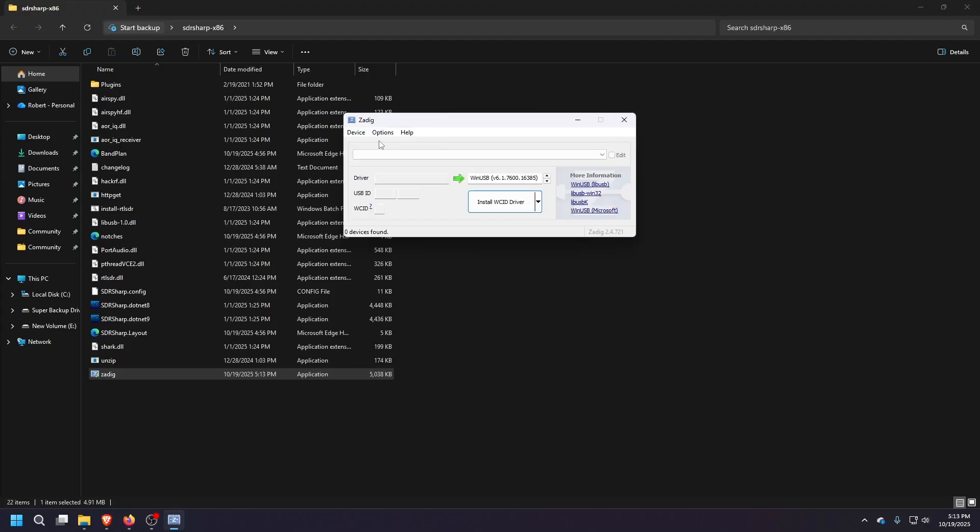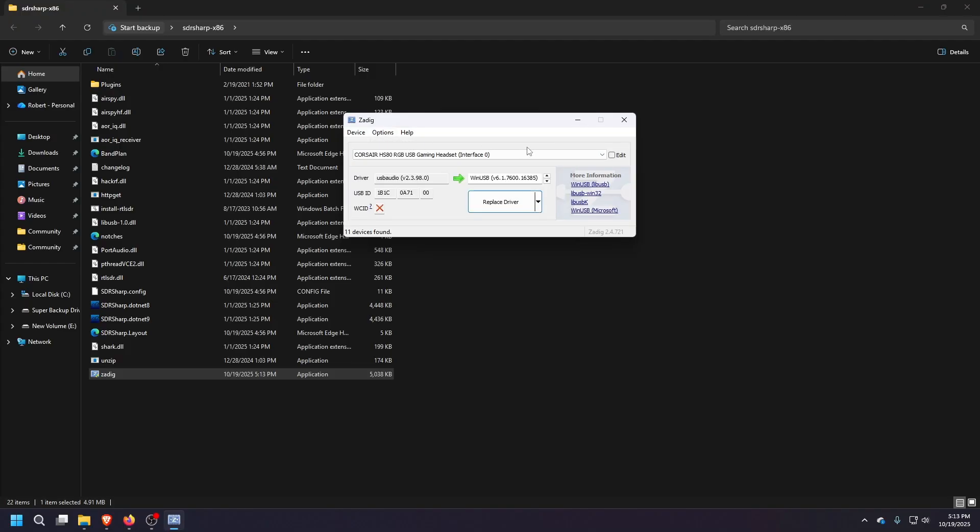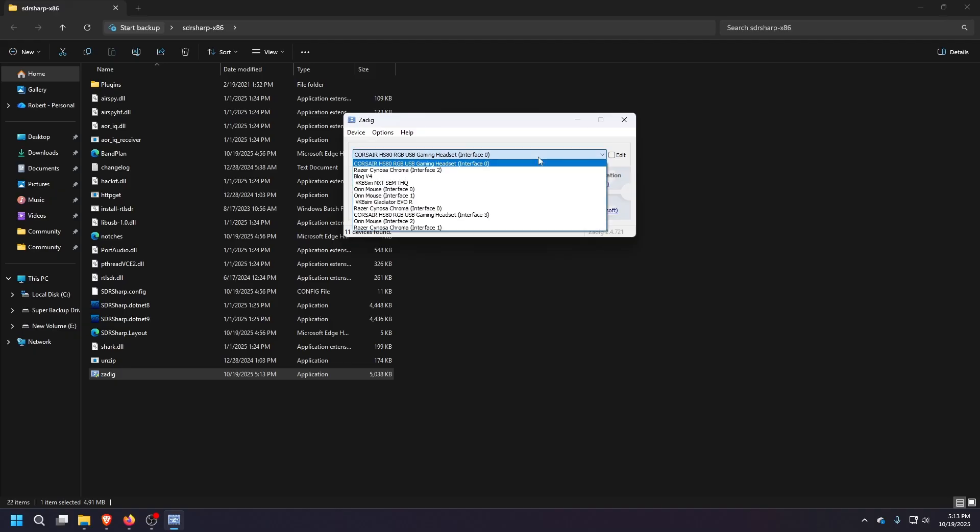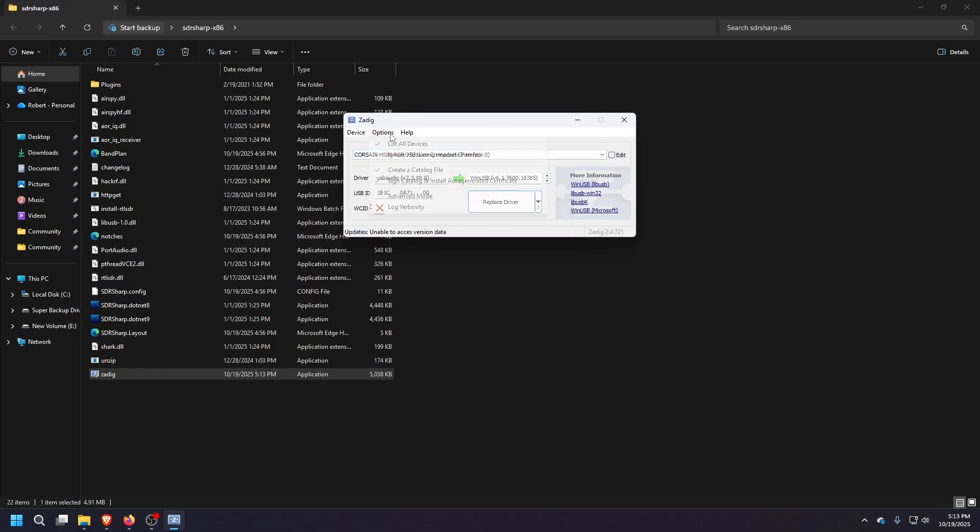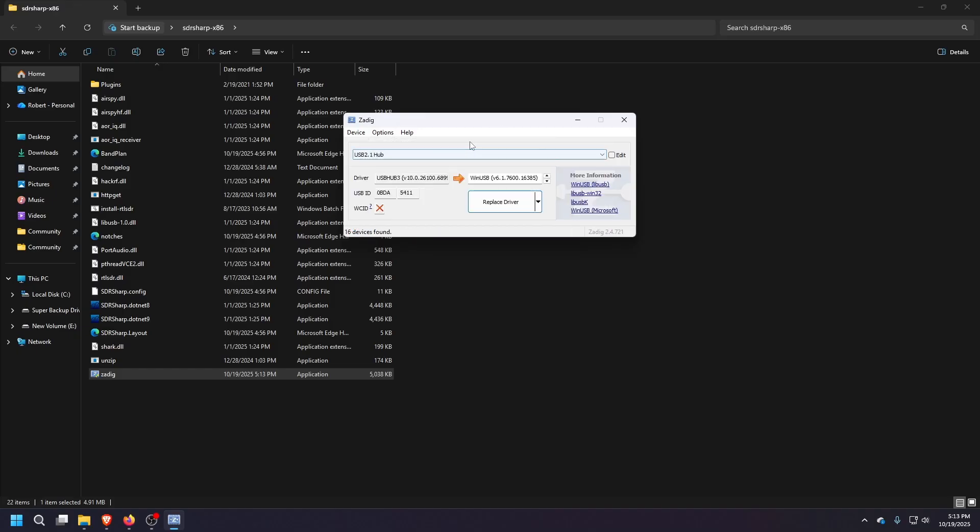And then once that's open there, now this is showing a little different than mine. But what you'd want to do here is go to options, list all devices. And then you'll get a lot of different things here. Now mine didn't show up initially. Mine was just this list of all my gaming stuff I have hooked up to my computer here. So I did have to click that.